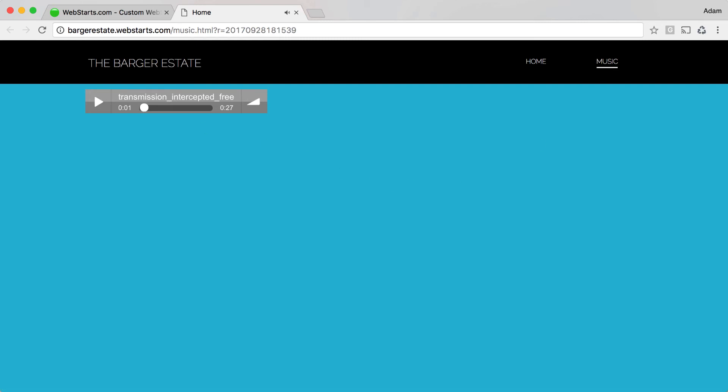That's it for this video. Thanks for watching and don't forget to visit WebStarts.com to create your very own free website.